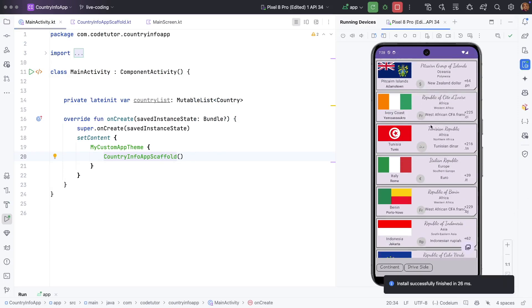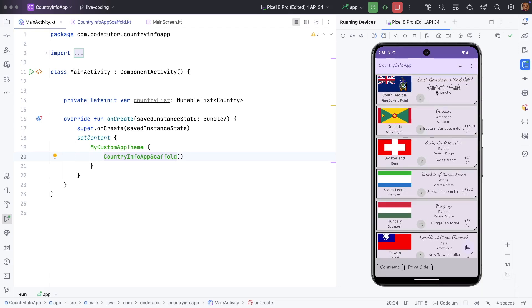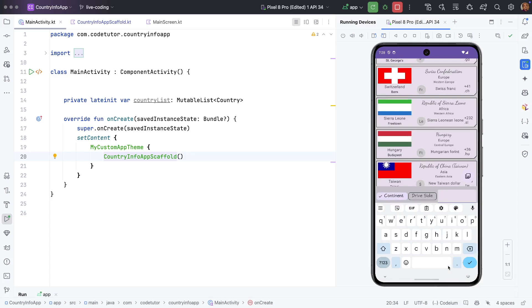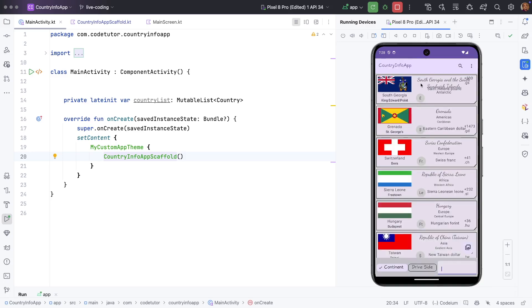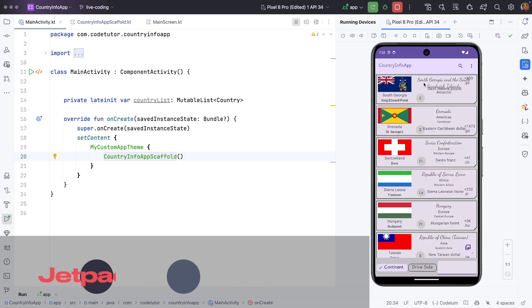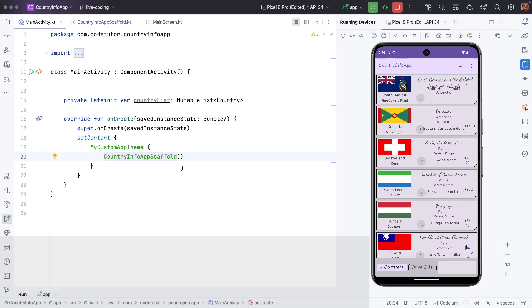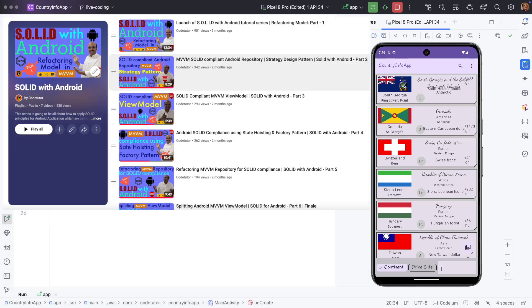If you see here, it loads some country-specific information — it has a flag of the country and general information about it. You can filter it by continent. If you double-click on it, you can edit the capital of the country, and if you do a long click, you can delete the country. Nothing fancy, and we have built this application as per SOLID compliance.